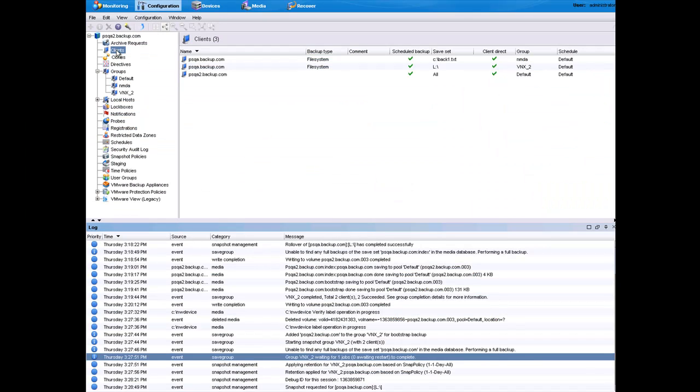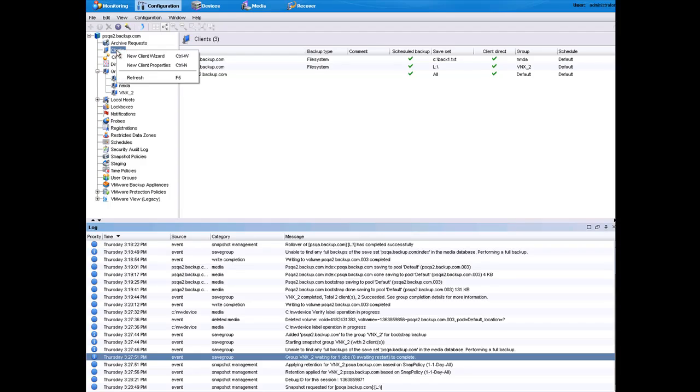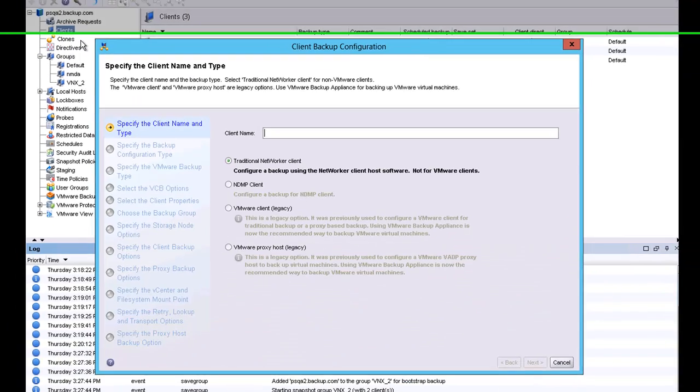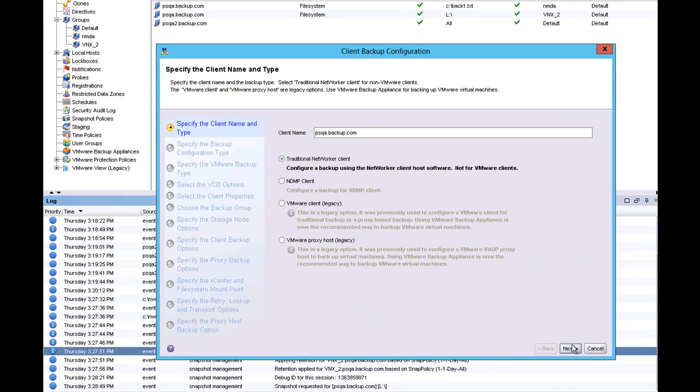The first step for the Networker administrator is to launch the Networker Management Console and use the Client Configuration Wizard. This is the same workflow for all clients, so we do New Client and then simply add the client name. We're choosing to do a traditional backup, which is different from an NDMP or VMware backup.